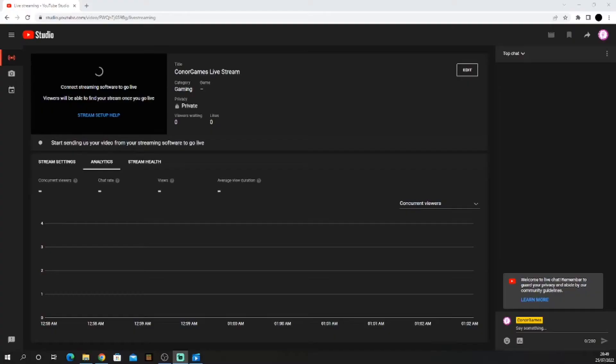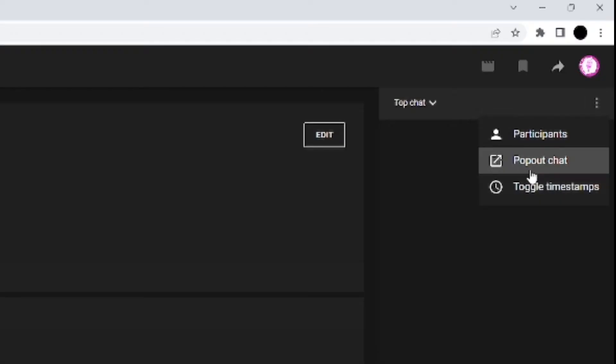The first thing we need to do is head over to our streaming platform to retrieve our chat's information. Once you're in your streaming platform, go over to your chat and pop it out.